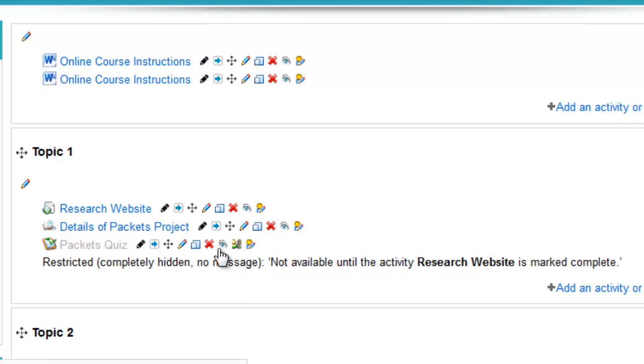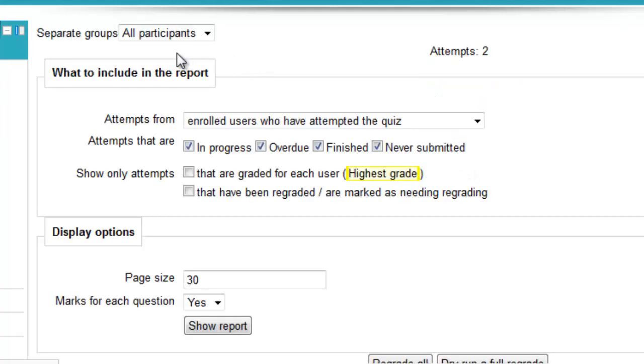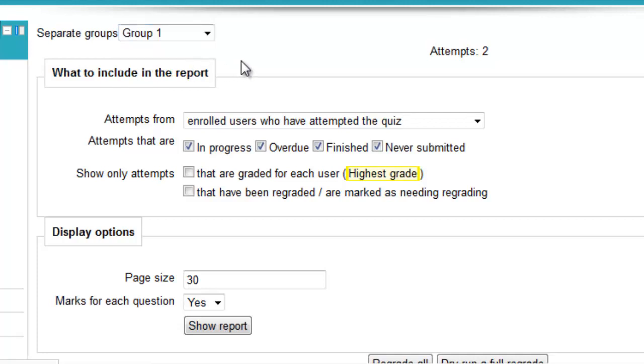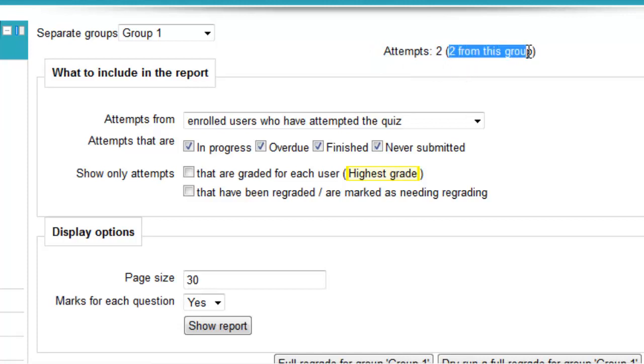Now remember, because this is in group mode, whenever I go to a results page, so this is a quiz, and what I'm going to do is have a look at the attempts. The groups are up here. So what I can do is change the group setting to filter out for that particular group, and it tells me there are two attempts in total and how many are actually from this group. So in this case, only this group has attempted the quiz.